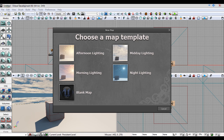When selecting a new map, you'll be offered five map templates. If you wish to have a skybox and lighting setup pre-made, you can select either morning, midday, afternoon, and night lighting. If you wish to start from scratch, you can select the blank map template.